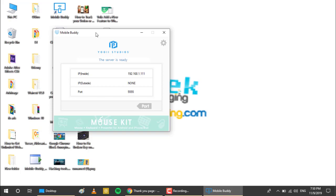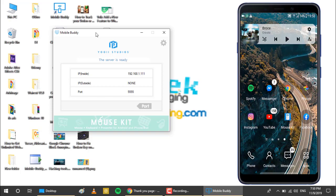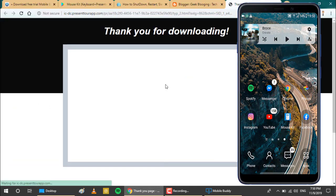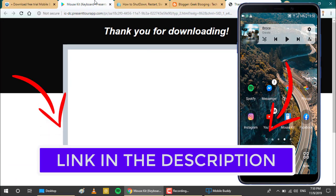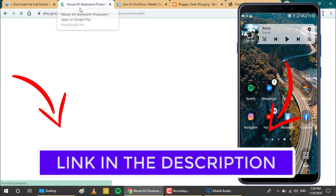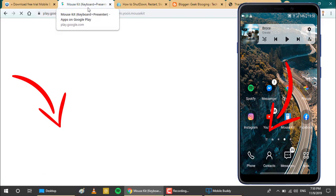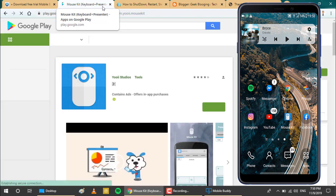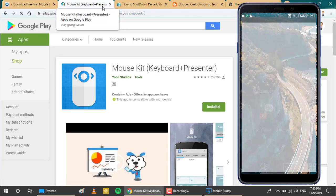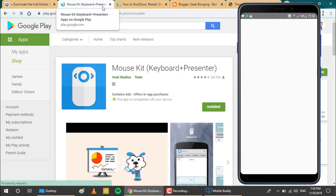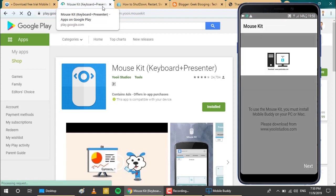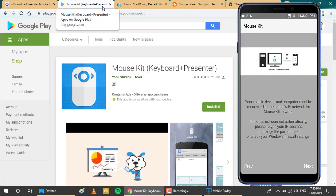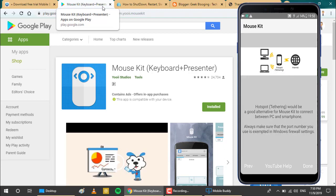First of all, download this application from the Play Store. You will find the links in the description box. It is called Mouse Kit Keyboard Plus Presenter. So open it. Click on next, just skip this simple tutorial, and click on done.